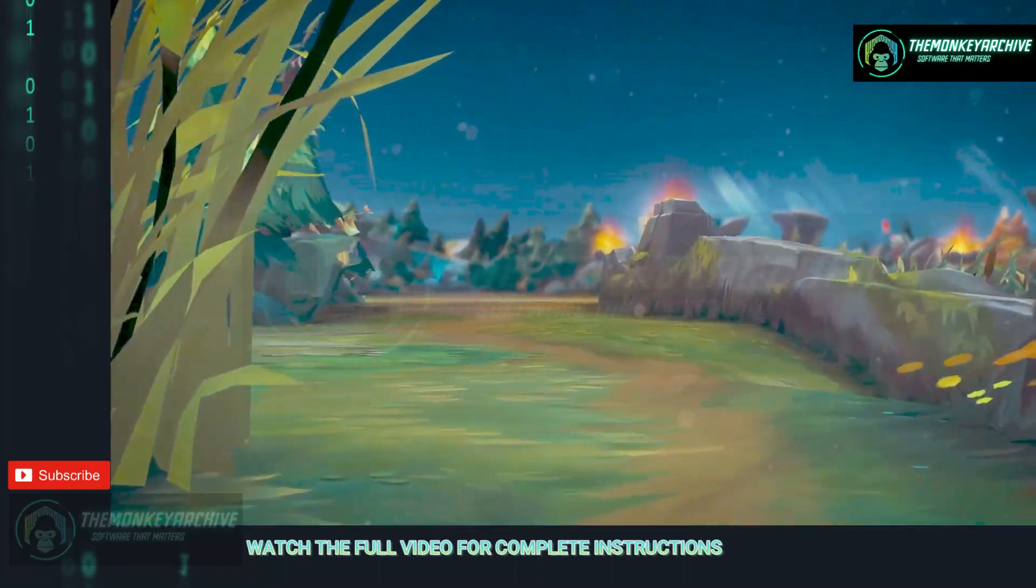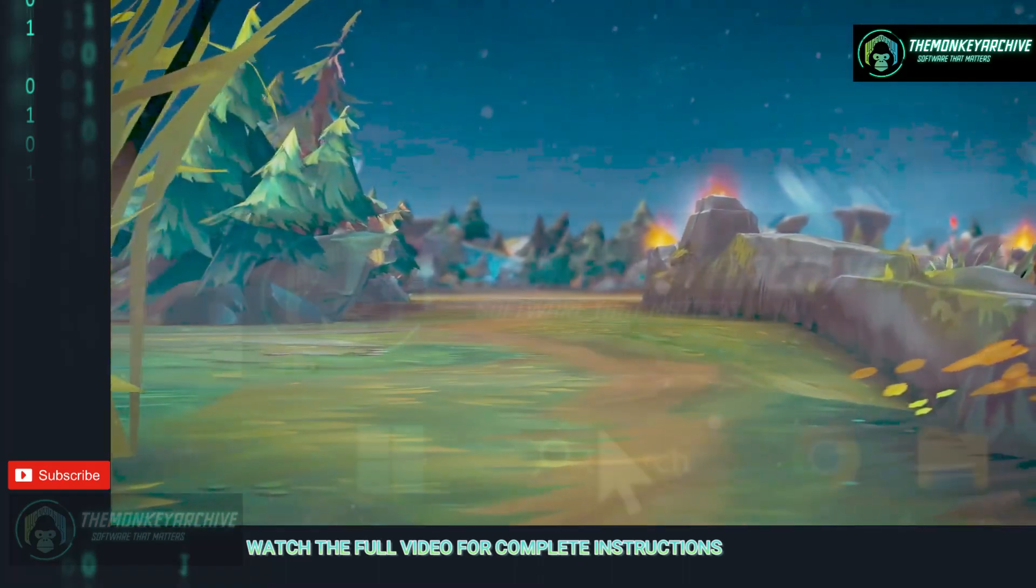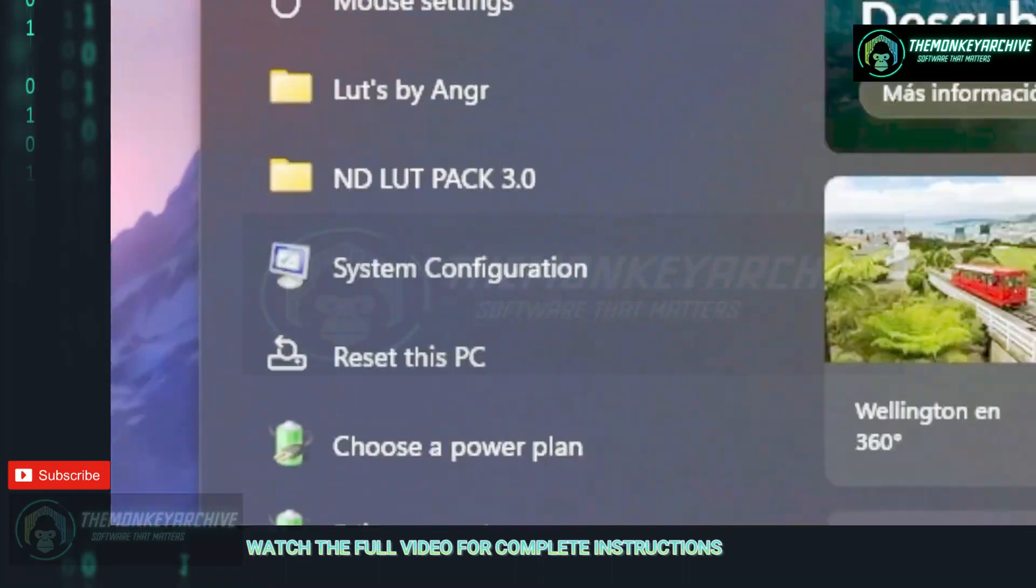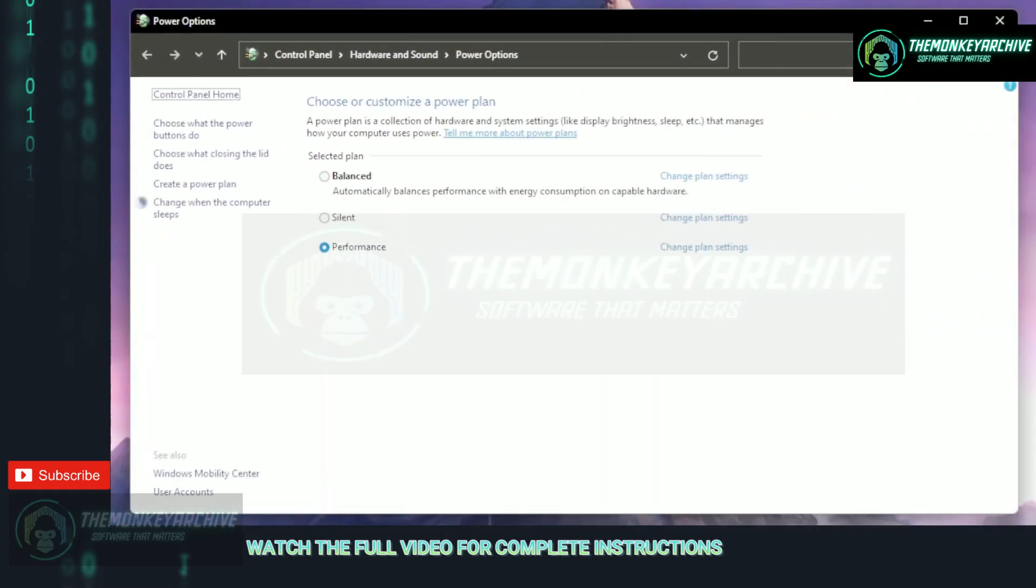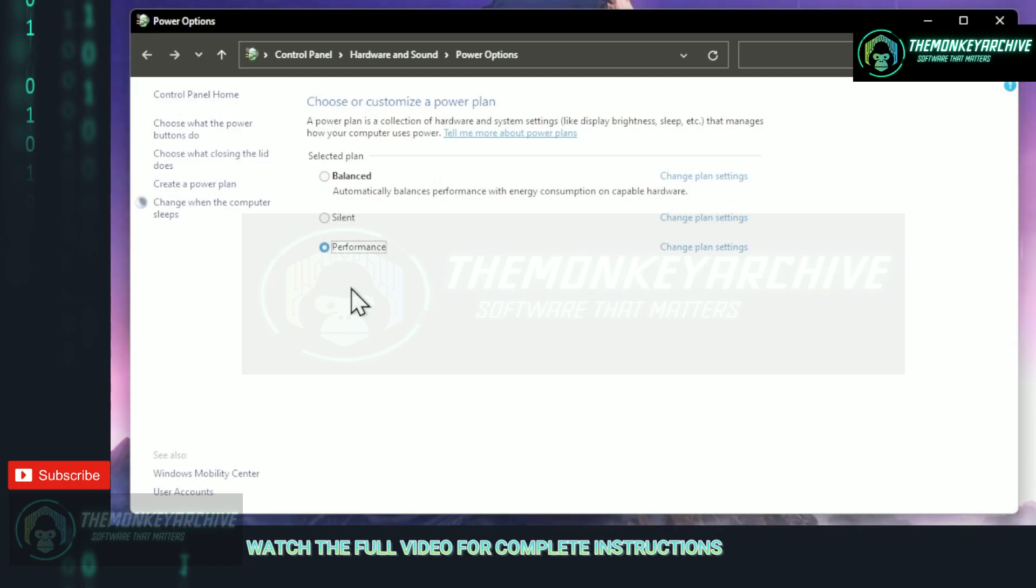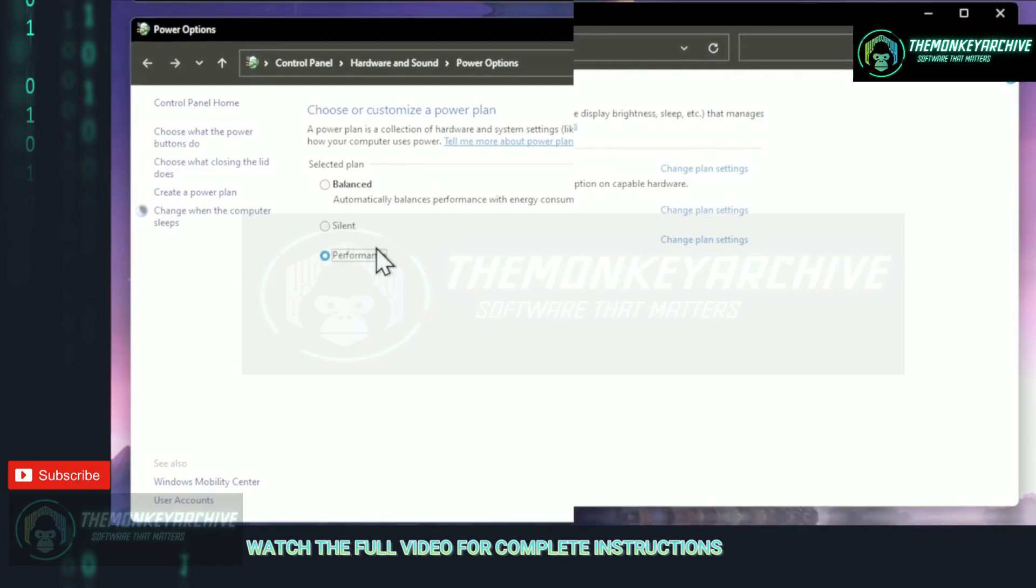The next setting we are going to change is our power plan settings. To do that just go to the search bar and type choose a power plan. Once this window is open, make sure to have the best performance or performance tab ticked as this will give us the most performance our PCs can handle.